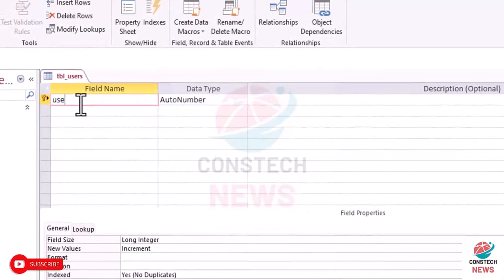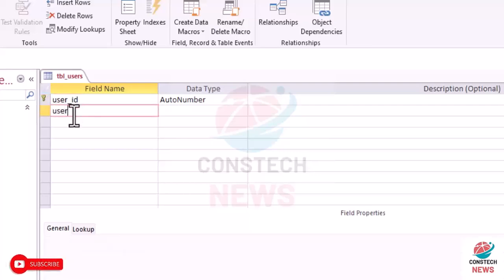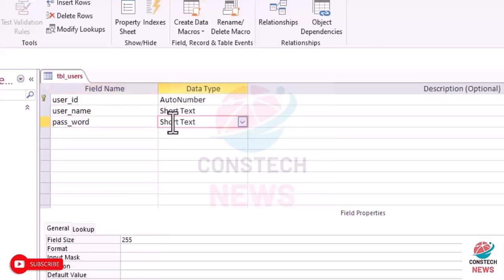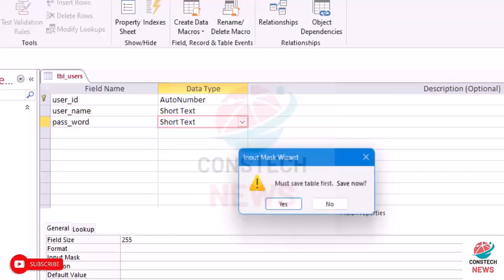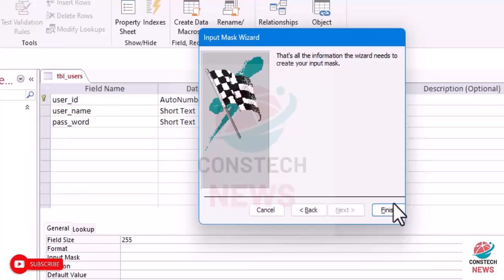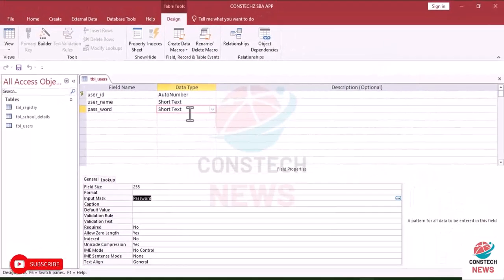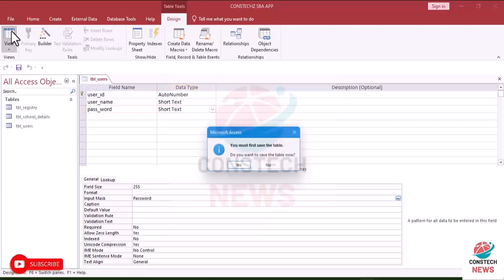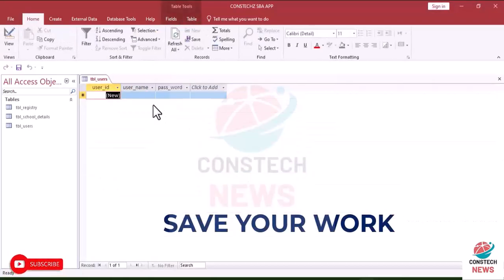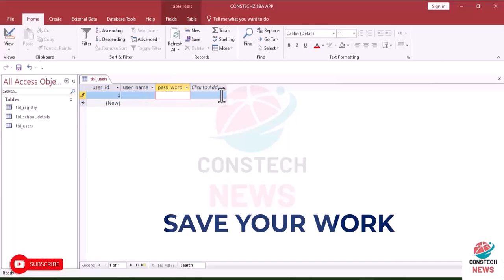Now click here and write here user_ID, and then username, and then user_password. Now come to the input_mask and click here and set it to password. Okay, the input_mask should be password. So save your work so that when you enter the password it will be in that way.